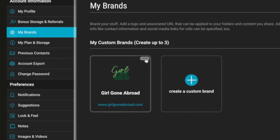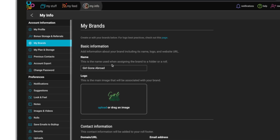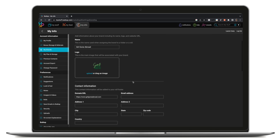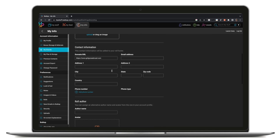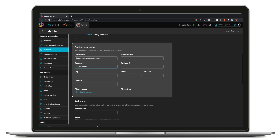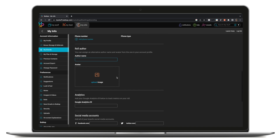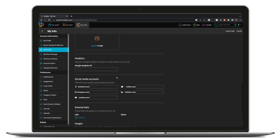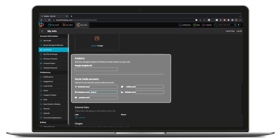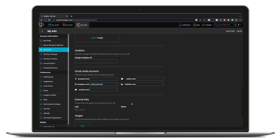Now that your custom brand is all set up, it's time to add the information that people need to find you and get in touch with you. If you love sending roles on behalf of your business, this is a must. By clicking the three-dot menu on your newly created brand and selecting Edit, you'll be prompted to enter contact information that will be added to your role's footer. Your email address, company address, and phone number can all be added, making it easier for potential new or existing customers to reach you. Want to add your social media accounts or use Google Analytics to track your role metrics? Yep, you can do that here too.